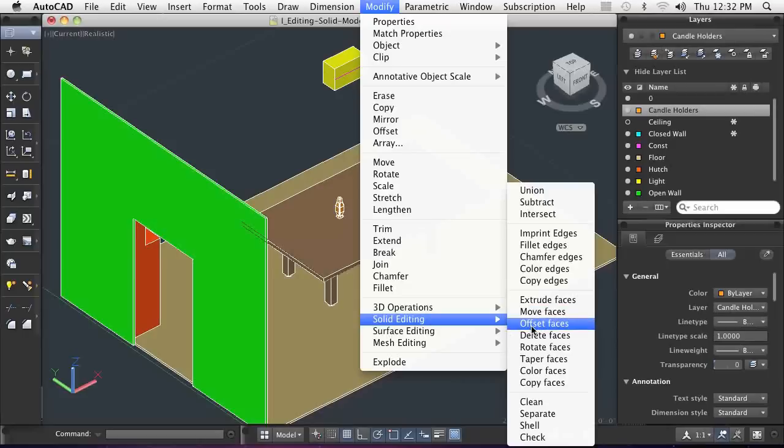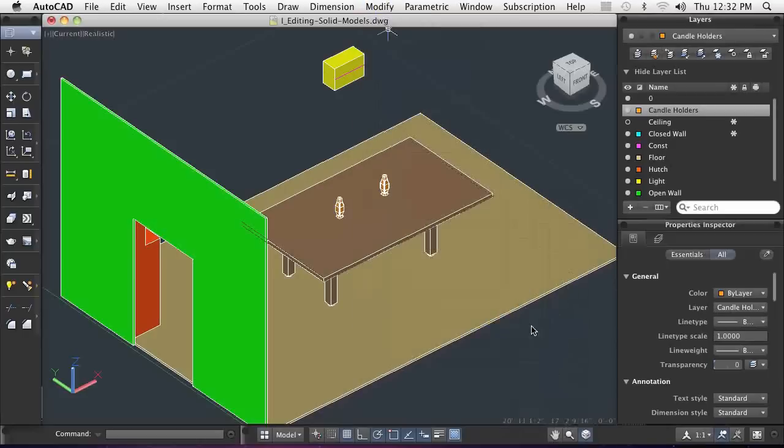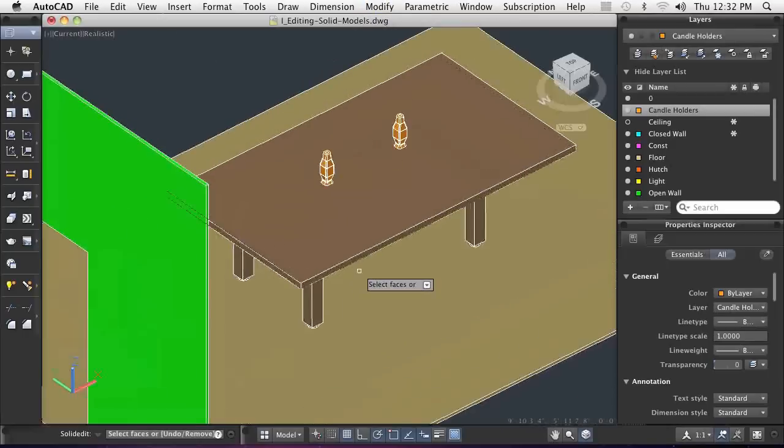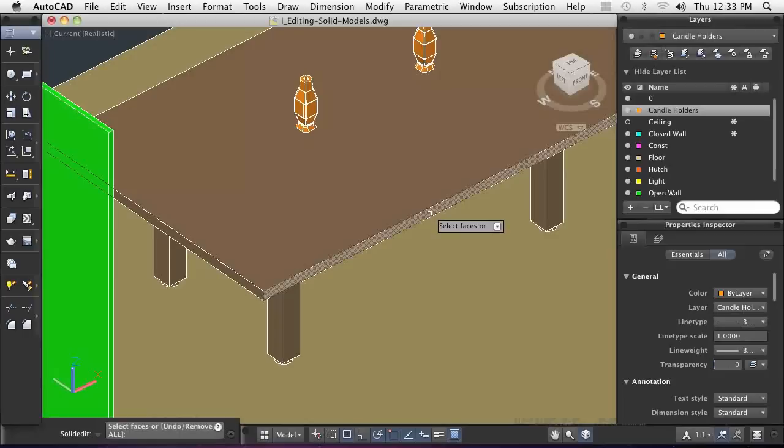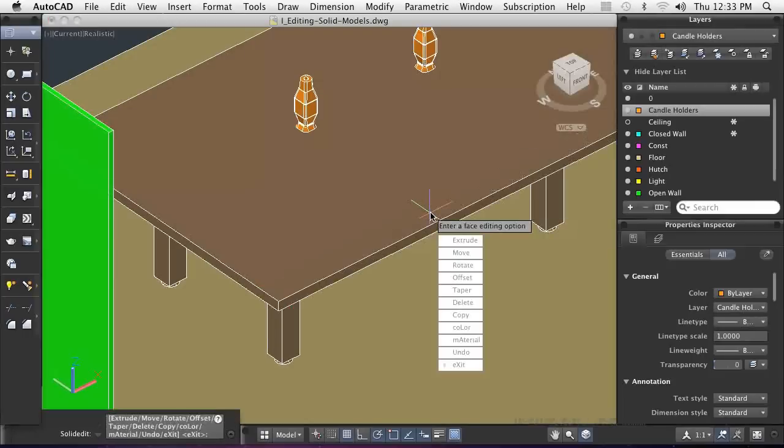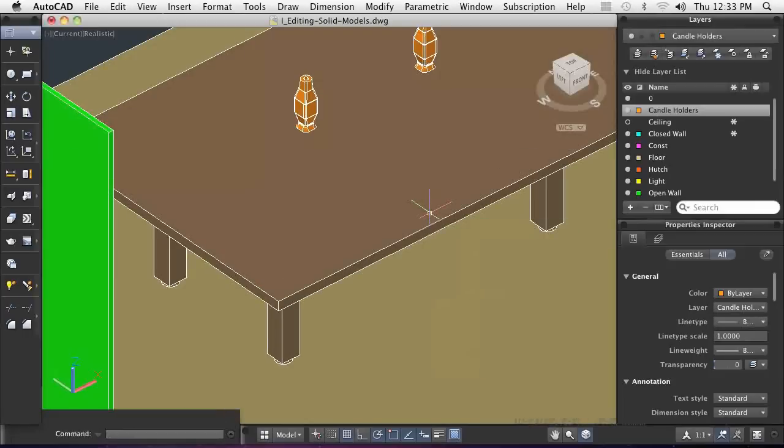Using Offset Face, you can add or remove material from the model. Reposition one or more faces of a model when you have instances where Extrude does not apply, such as enlarging or reducing the diameter of a cylindrical feature.